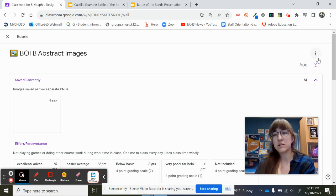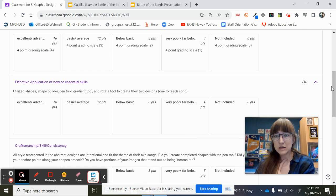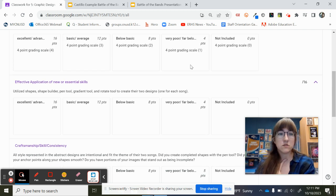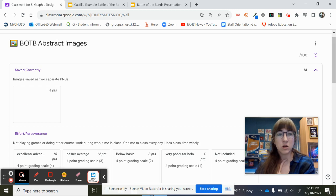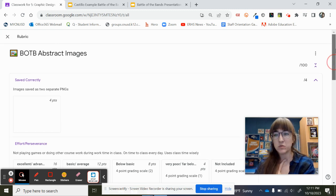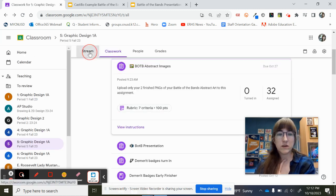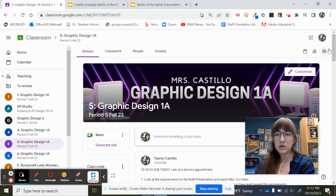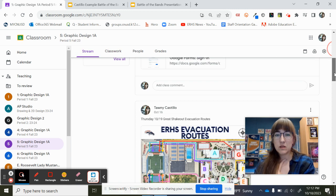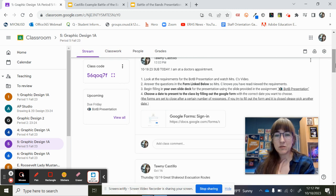I want you guys to go ahead and read through these rubrics, and then on the stream, so on our Google Classroom stream, I posted a quiz. So if I come back over here, this assignment right here, that's the quiz.